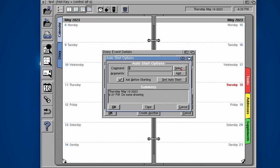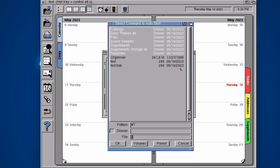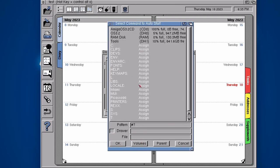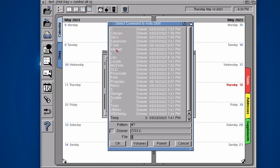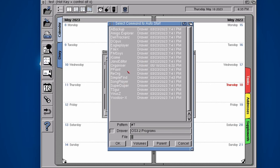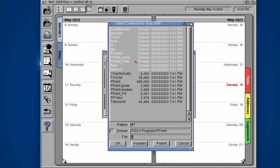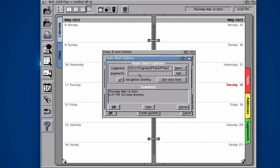Let's go to Programs, let's go to ppaint, select ppaint. You can add any arguments in there if you want it to open up any specific things. Ask before starting, I guess we could, just in case we're in the middle of something. We can test the auto start if we want.